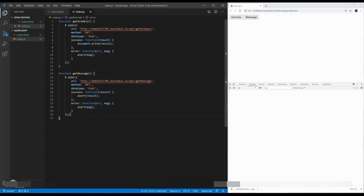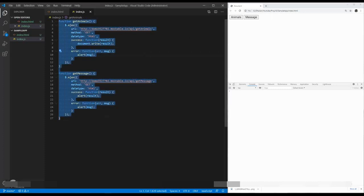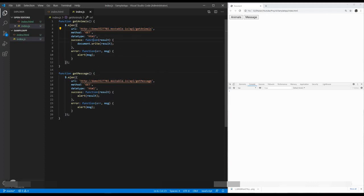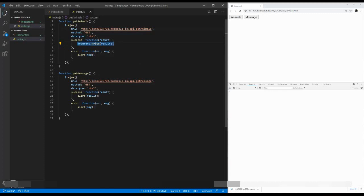But in this JS file, it is pretty messy. The same kind of Ajax call, the same kind of properties. But the only difference is the URL. The method can be different. The data type can be different. And the output. What are we going to do with the result? That will be different.